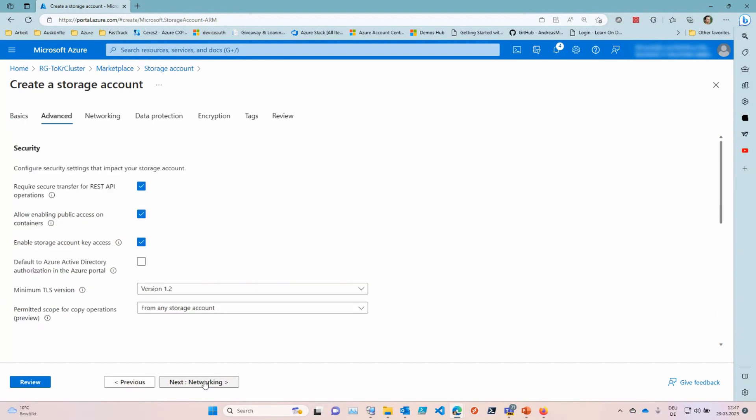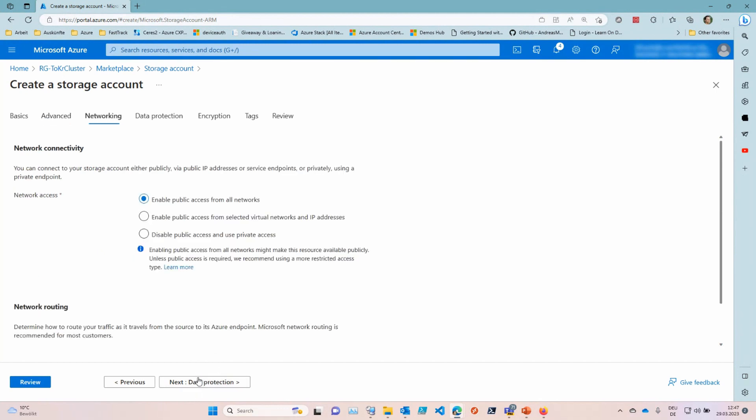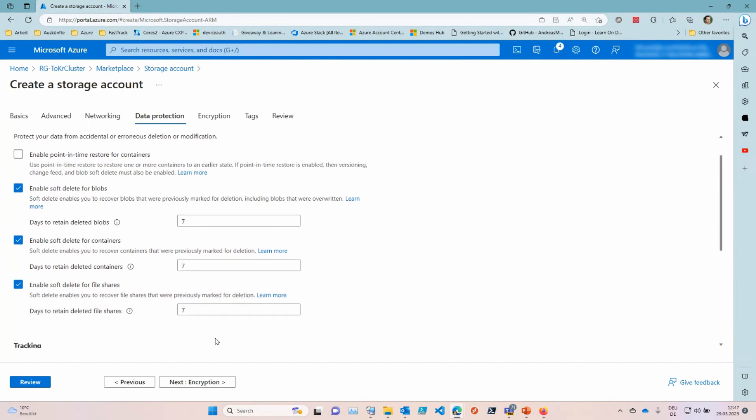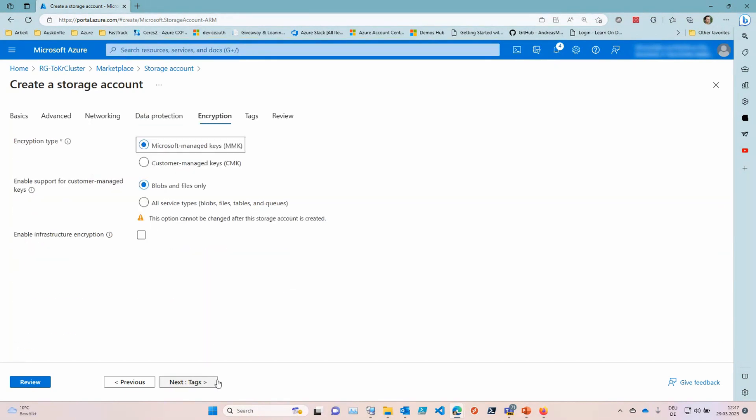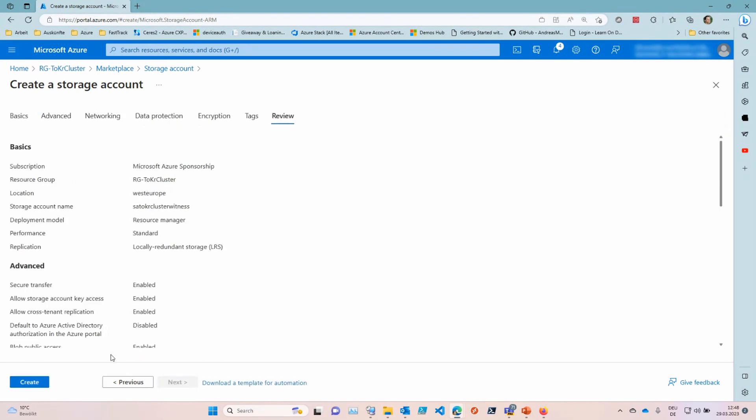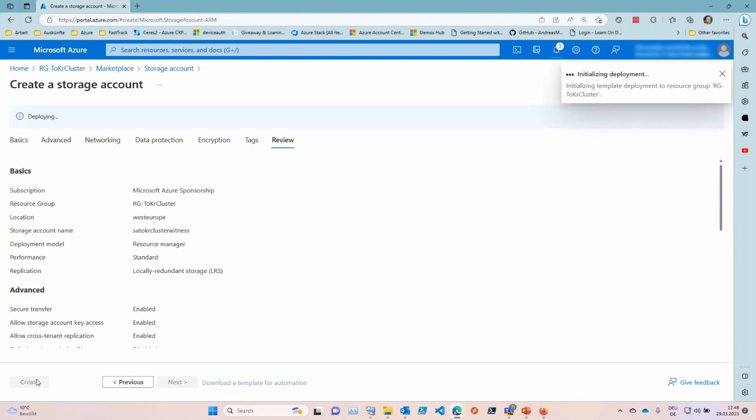Yeah, make sure that you have security enabled, that you require HTTPS for that. You need to enable public access because we are accessing this via the internet. So we can use the internet, data protection. It is protected. If you actually accidentally delete it, you could recover it within a period of time. Yeah, we can leave that on. And then let Microsoft manage the encryption and yeah that's good for us to go and hit create.